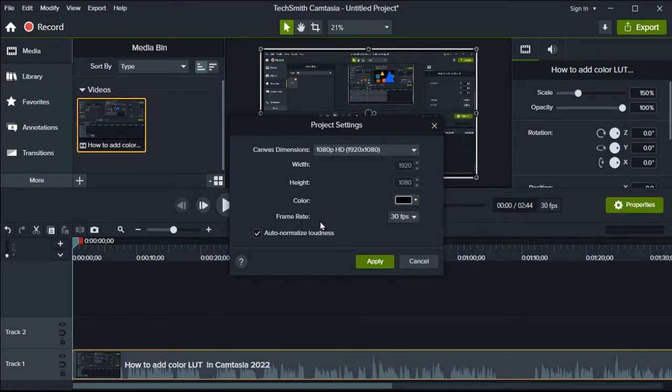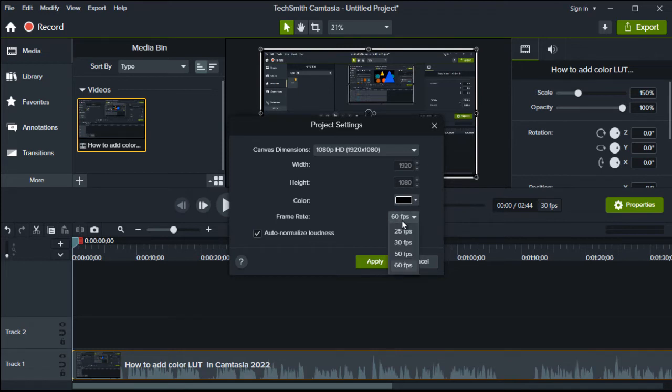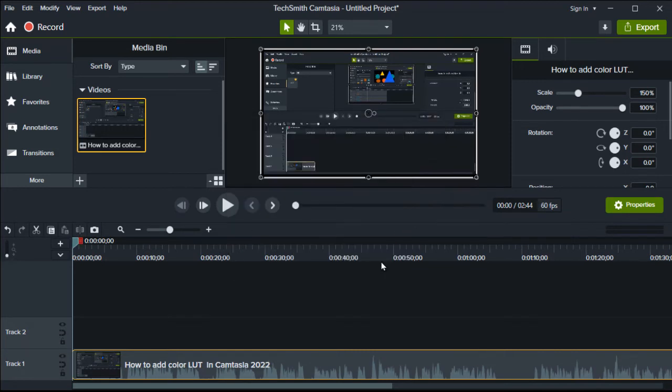So now please tap on framerate and here you change from 30 frames per second to 60 frames per second. Change that and now you have 60 frames per second and apply.